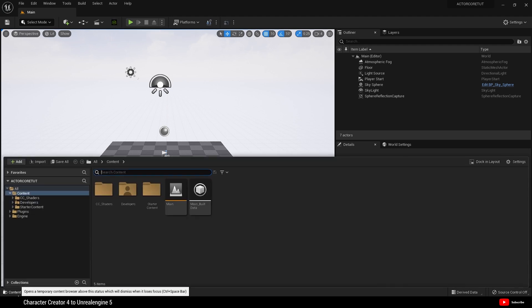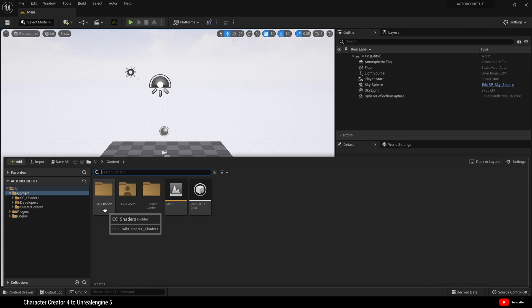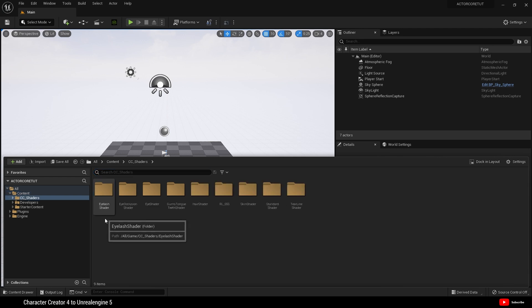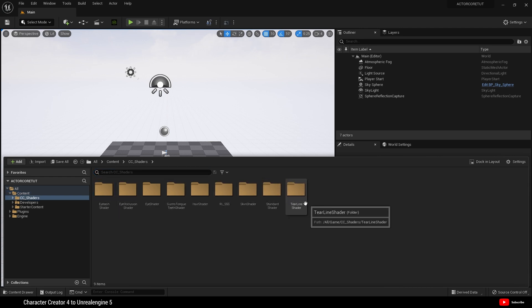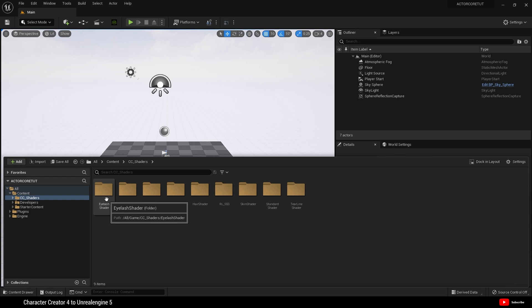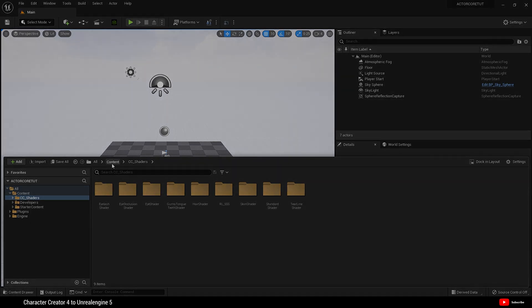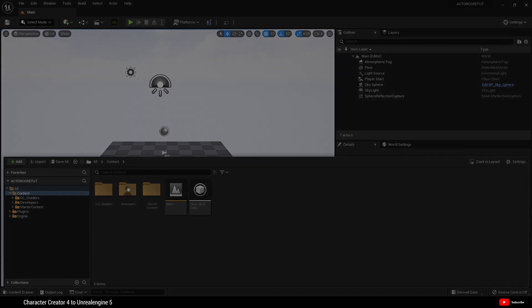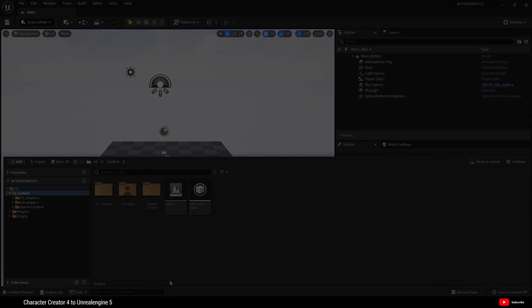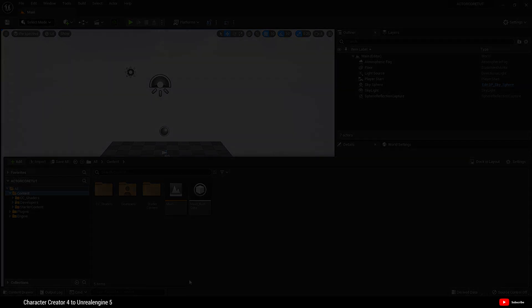If we go to our Content Drawer, there'll also be this folder CC shaders. This contains all the shaders you need for iClone and Character Creator. So that is what we've just installed.